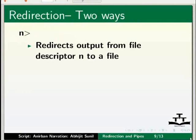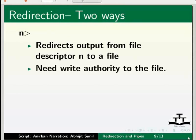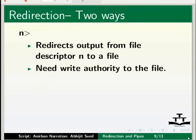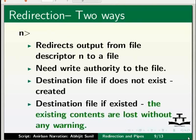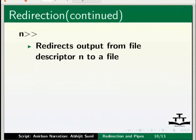Now let us see how to redirect standard output and standard error. There are two ways to redirect output or error to a file. Suppose n refers to the file descriptor. n, single right angle bracket, redirects output from file descriptor n to a file. You must have write authority to the file. If the file does not exist, it is created. If it does exist, the existing contents are usually lost without any warning.